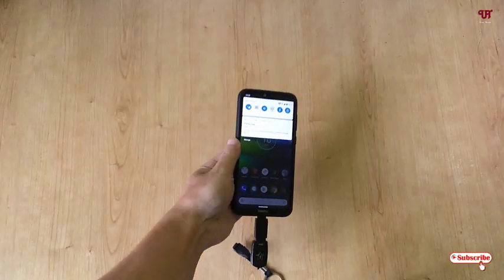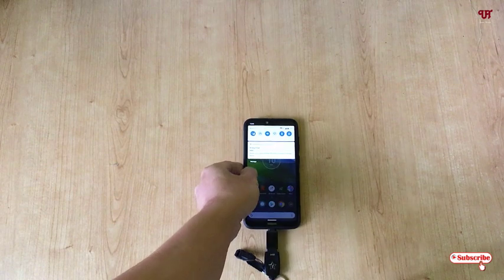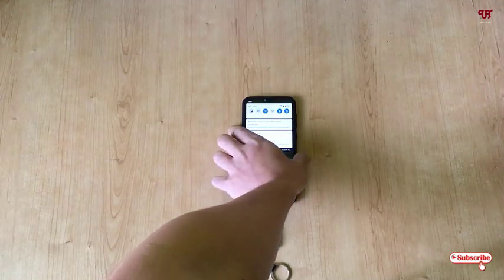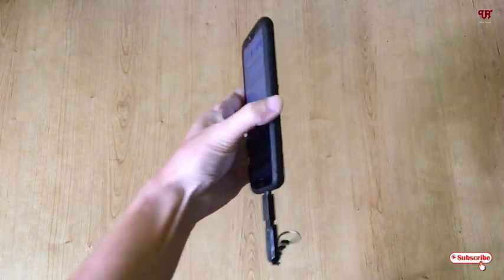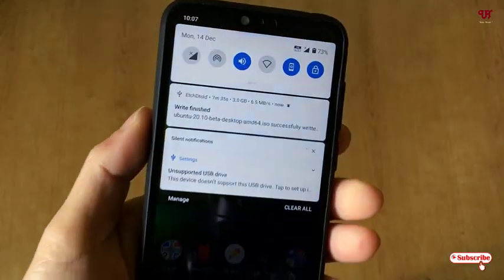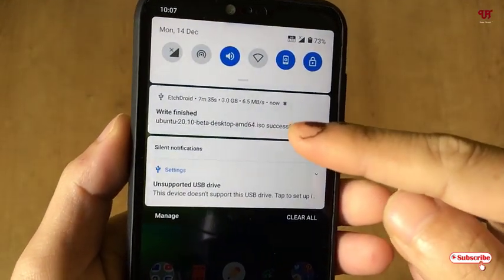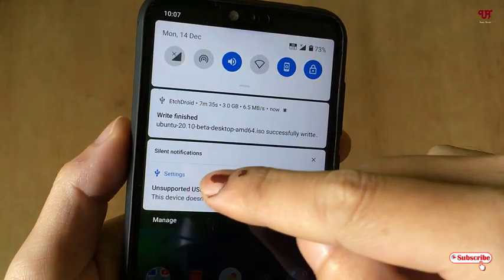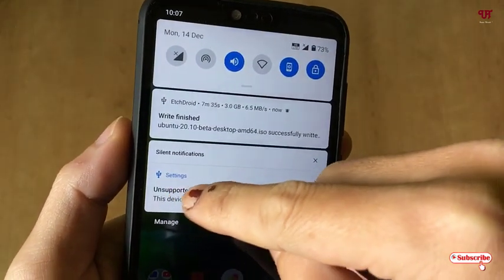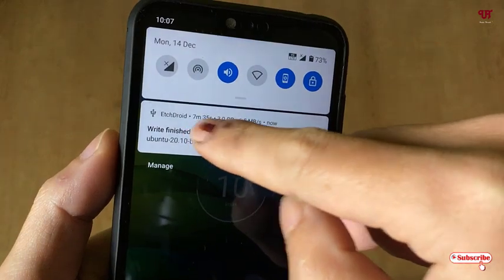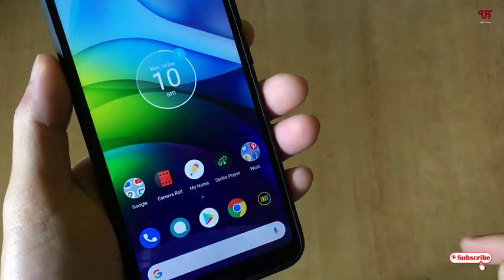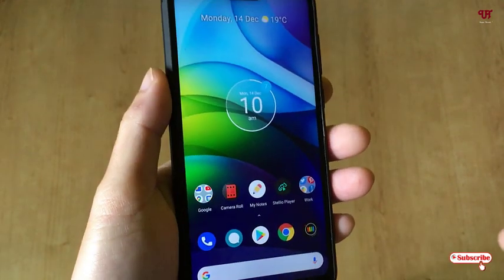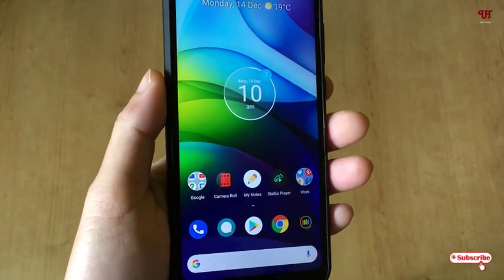Our processing has now been completed. As you can see, it says 'Write Finished.' So now let's try this pen drive to see whether it works as a bootable USB pen drive in our computer.